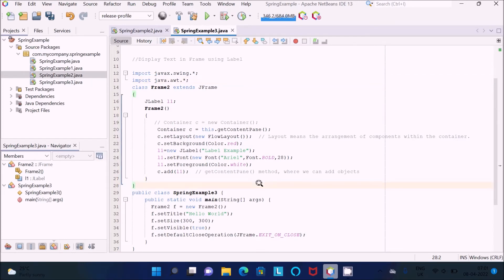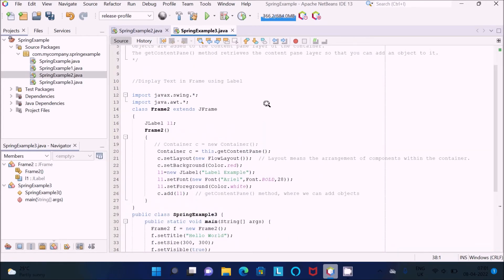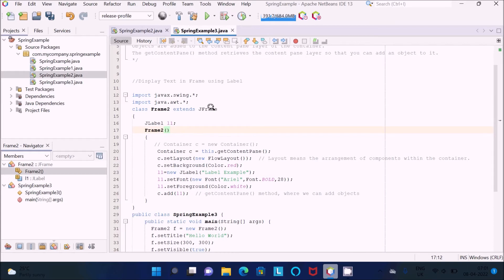After that, when you run this code, control first comes to the main method. Then Frame2 is the class that has the object f1, created with 'new Frame2'. This starts searching for where Frame2 is defined. It is found in the code — Frame2 is the class that extends JFrame, so whatever properties JFrame has go to Frame2. Here Frame2 is the constructor.